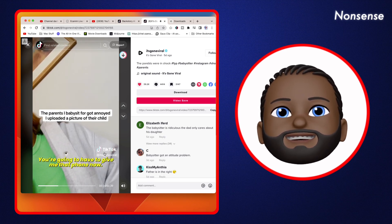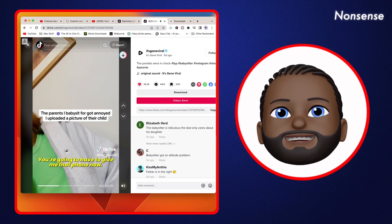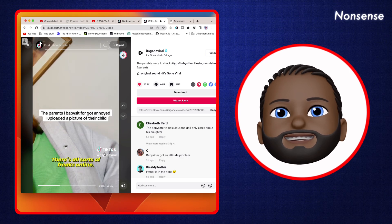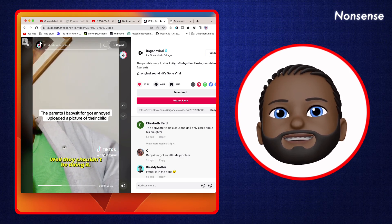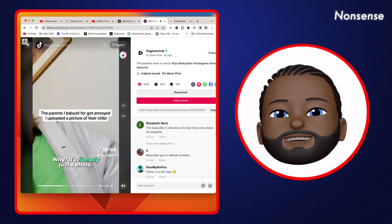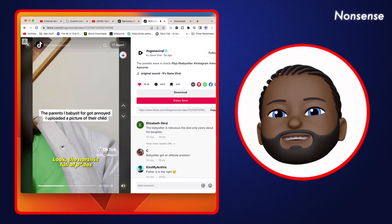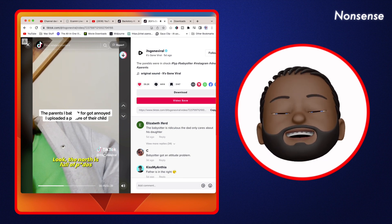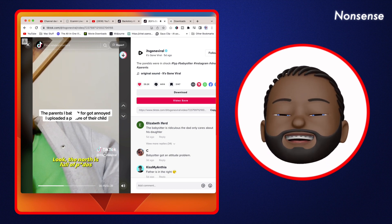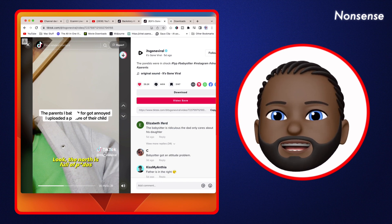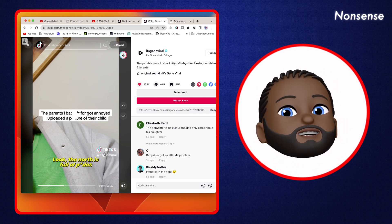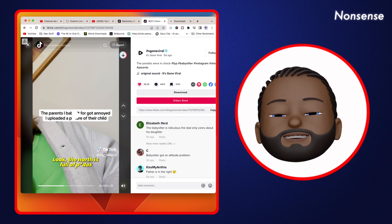'What are you gonna do about it? I'm not giving you my phone. Loads of my friends do it that babysit.' 'You shouldn't be doing it.' 'Why? It's literally just a photo.' So I understand she's young and parents are gonna be like 'No she shouldn't be doing it.' I agree, she shouldn't be.